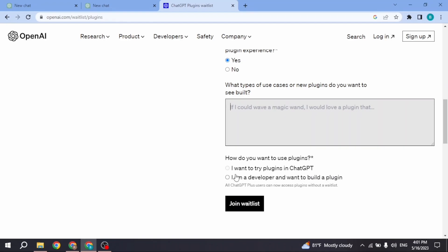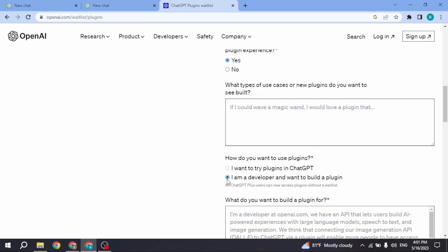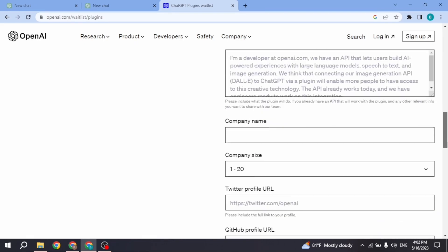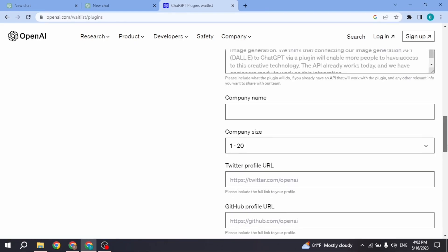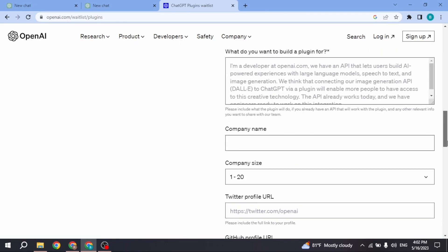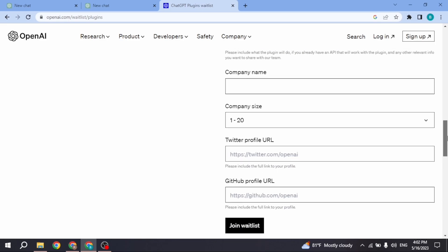As I want to try plugins in ChatGPT is unavailable for this training list, you can select this option: I am a developer and want to build a plugin. Scroll down and fill up this information: type in the company name, company size, Twitter URL, GitHub profile URL, and also explain what you want to build the plugin for.